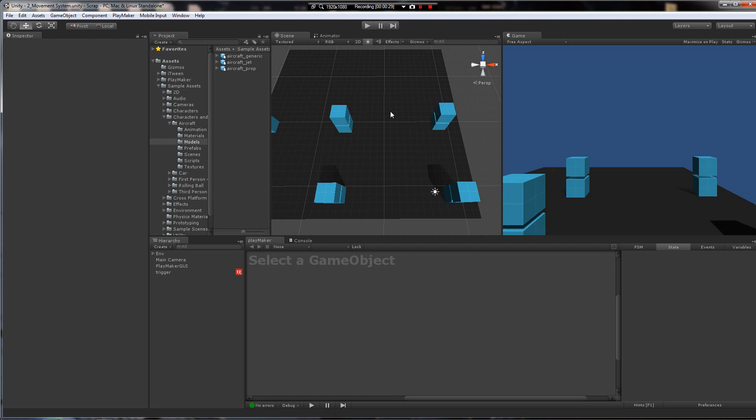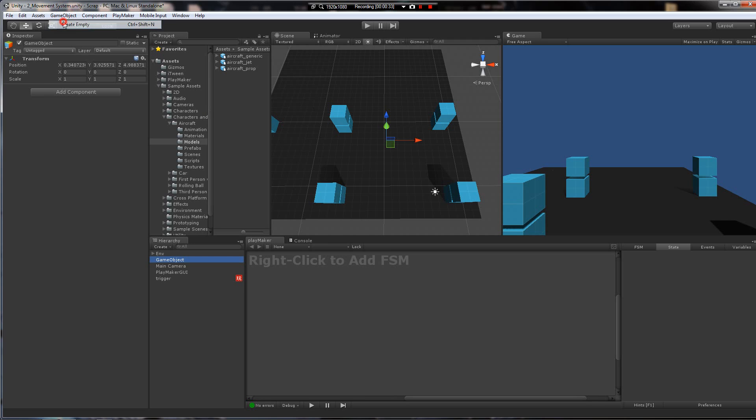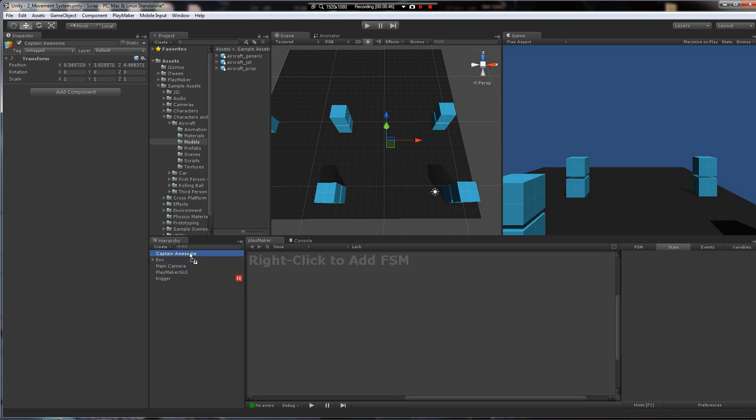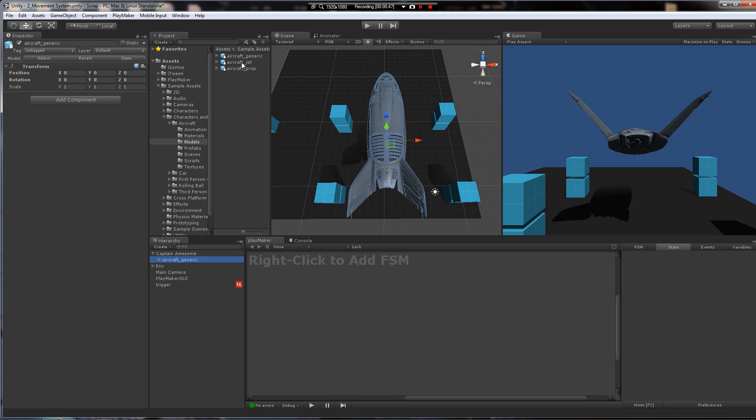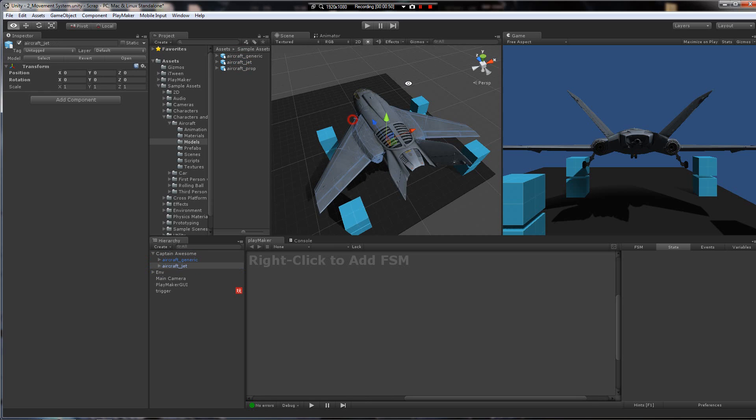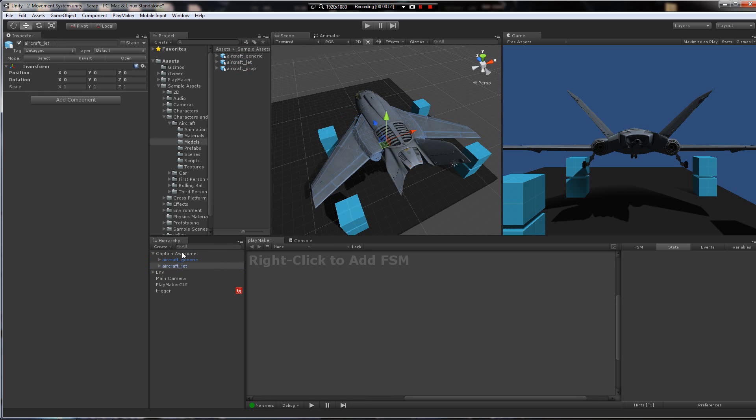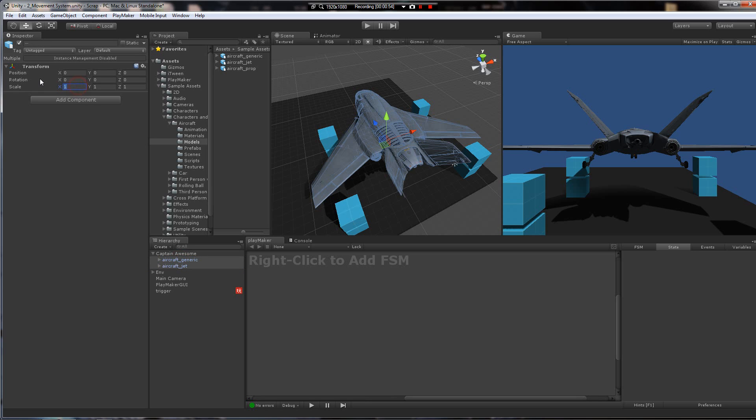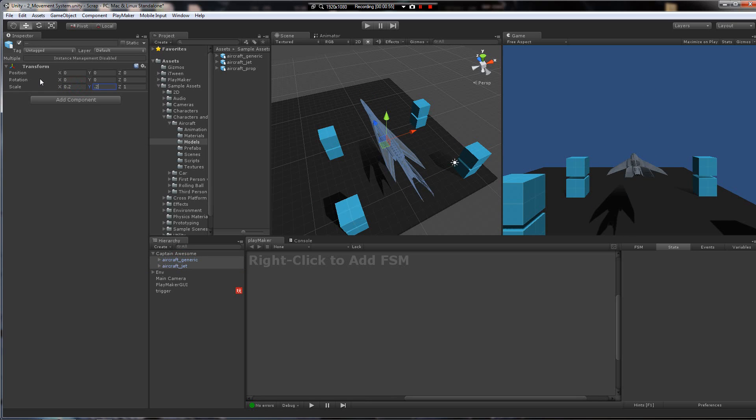Okay, so it's really easy to set up. Let's make an empty game object to contain these models. We're going to call the guy Captain Awesome, because that's how easy this is. And we're going to throw the aircraft down in there. And we're definitely going to scale those down to, say, 0.2.